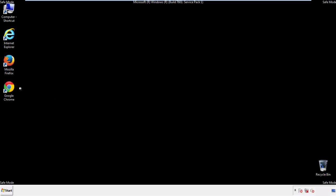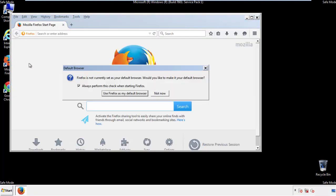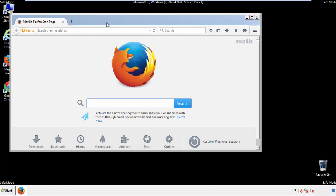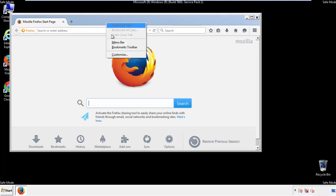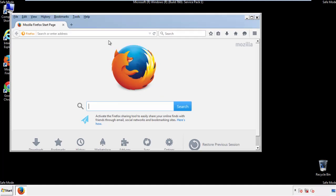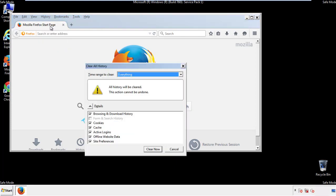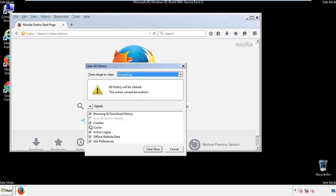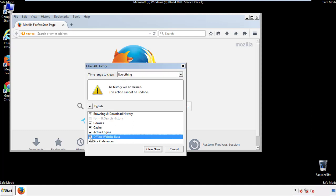For Firefox, open the browser. Make sure you've selected the menu bar by right-clicking on the very top. On the History drop-down, click on Clear Recent History. Choose Everything and make sure you've checked all the boxes available.